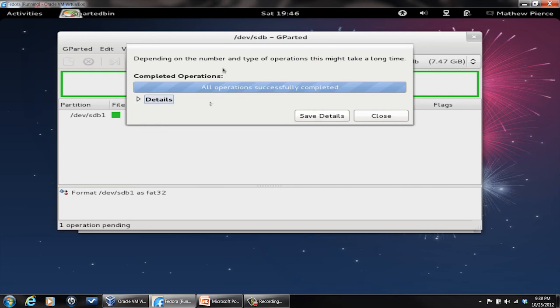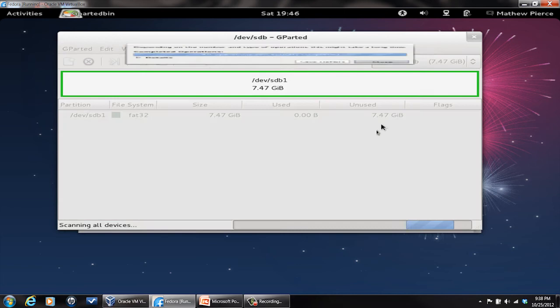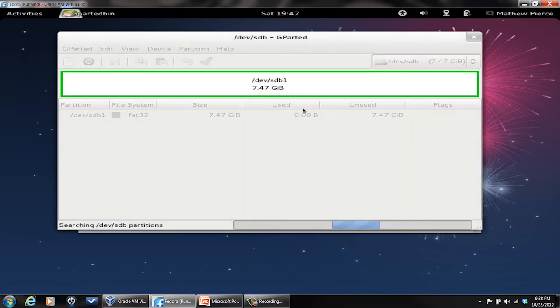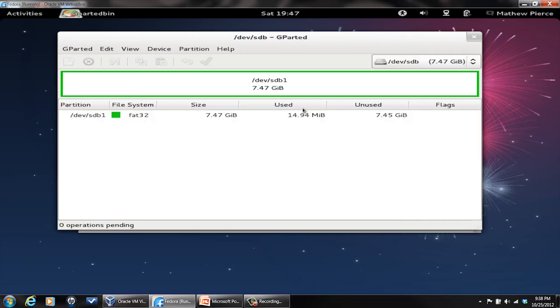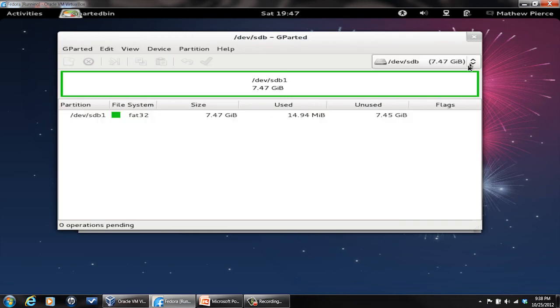It might take a little time, but it doesn't take very long for that eight gigs. When it gets done, you say close and it'll go out and search for all the devices again.